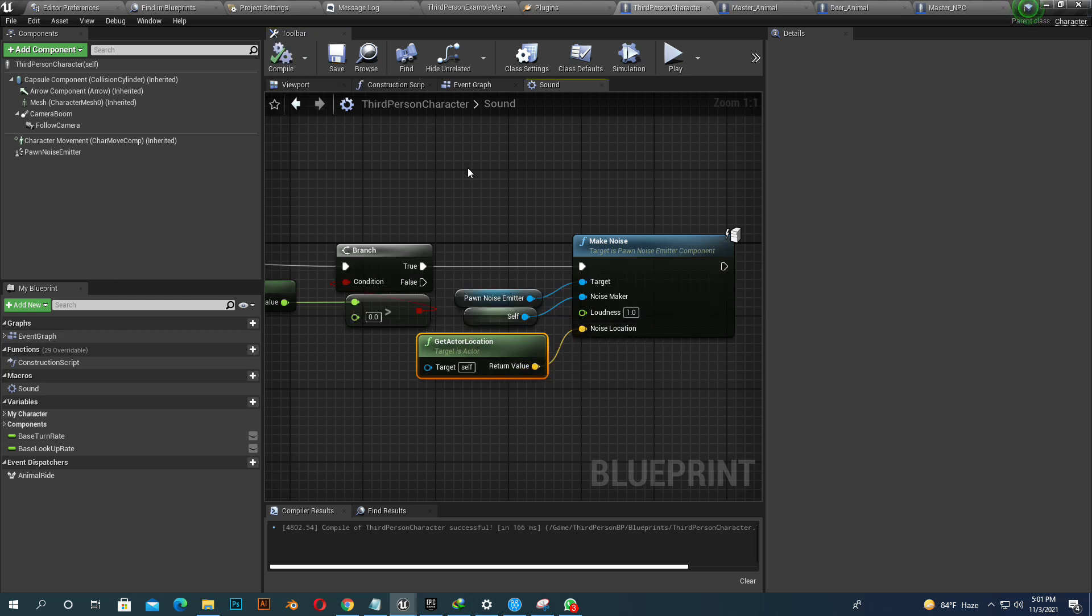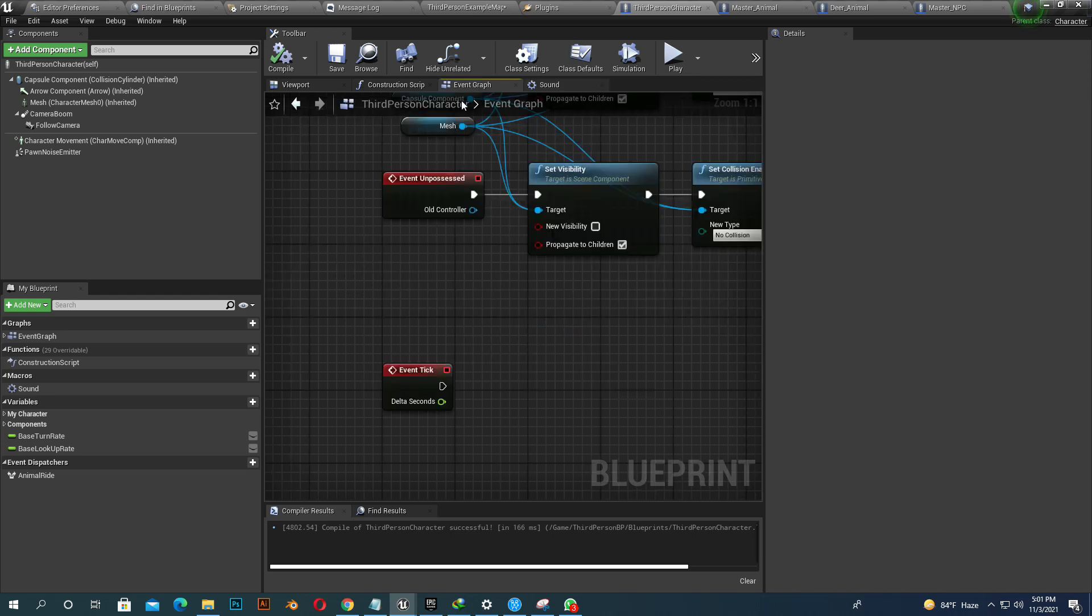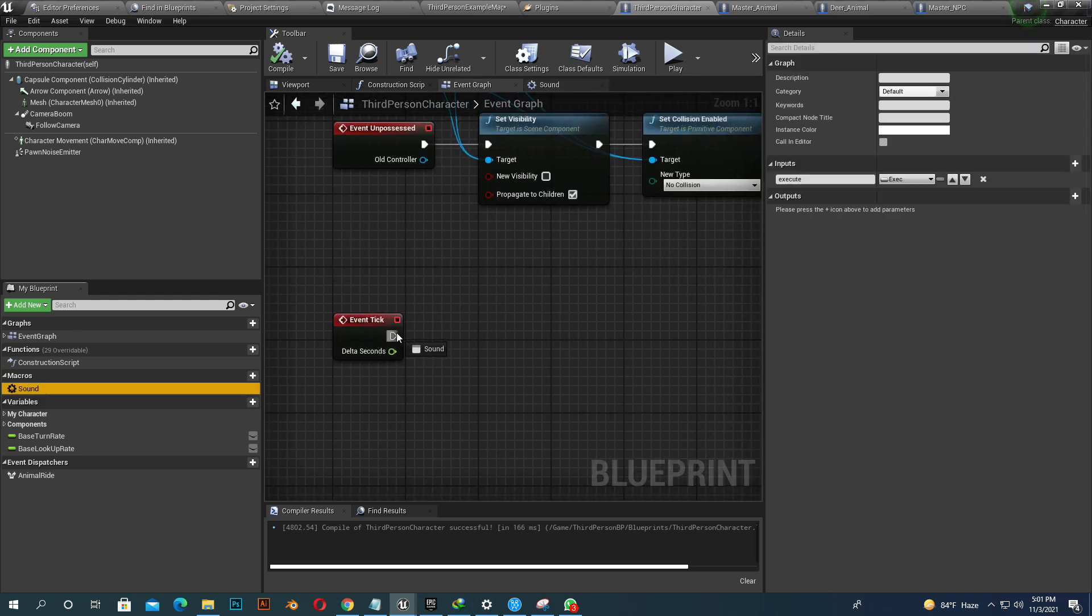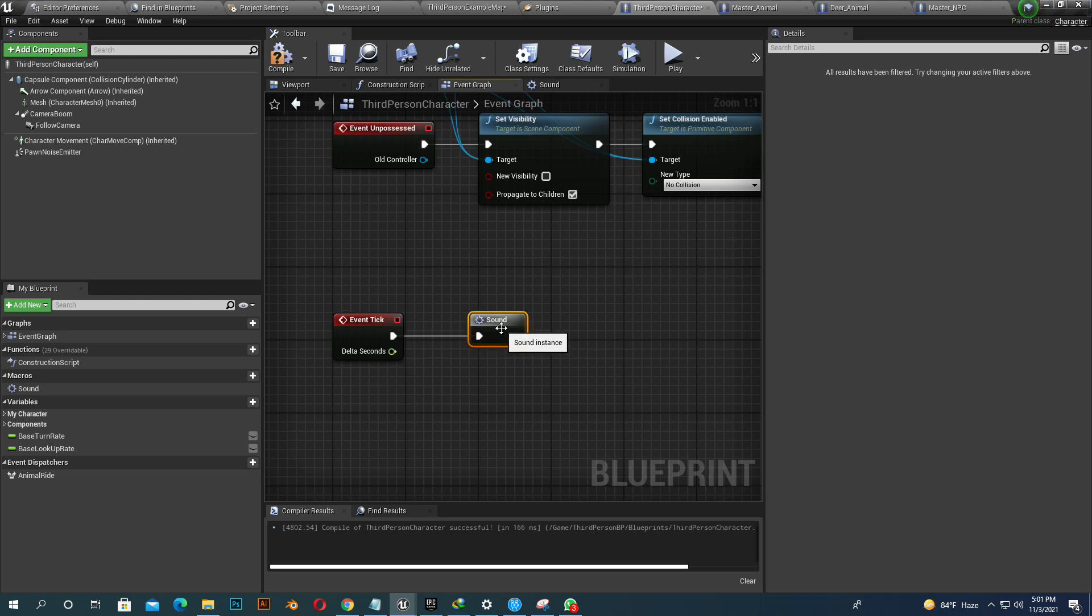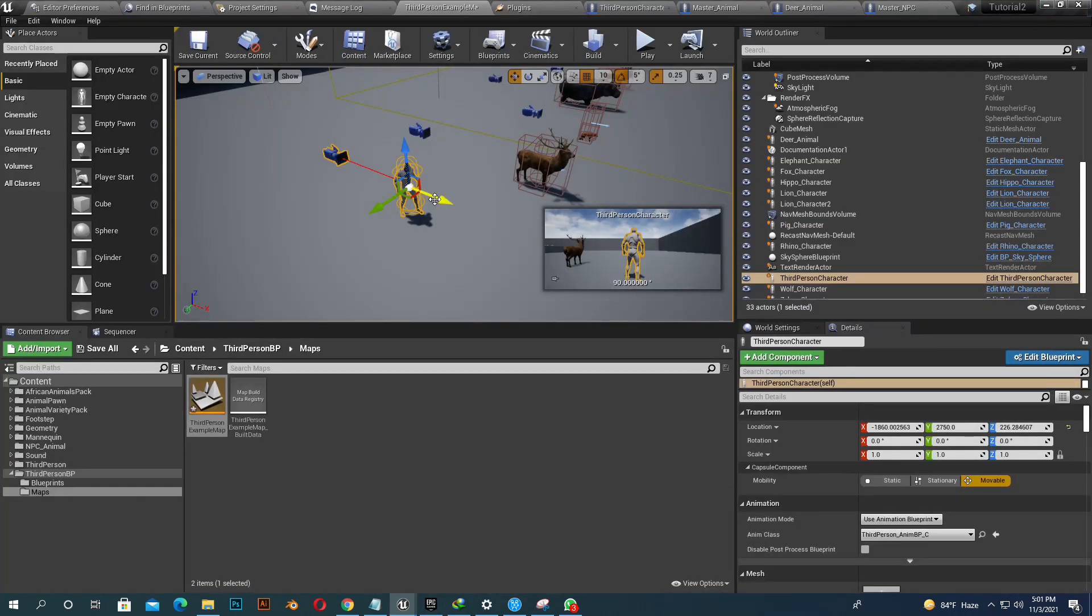Now go to our event graph and add it with our event tick. So when we move a little bit, then there will be a sound.